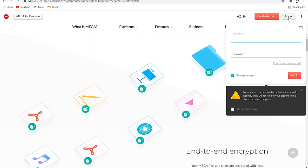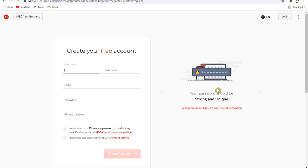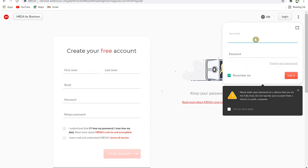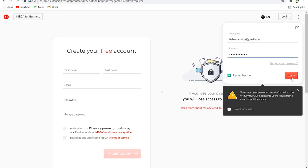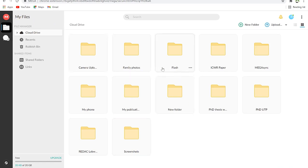To get started, you can sign up by creating an account — put in your details and create the account. If you have an account already, click 'Login' and put in your details. Once logged in you are welcomed to your cloud drive where all your files are. To the left you have the File Manager with the Cloud Drive, recent files, Rubbish Bin, and shared folders.